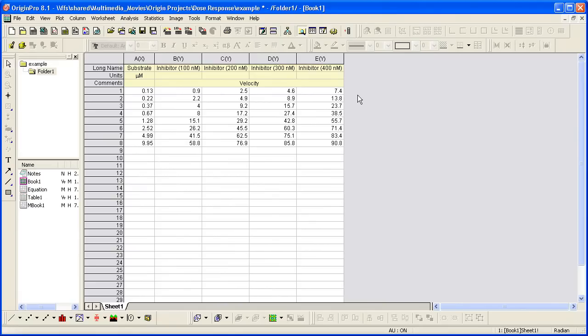Origin provides built-in dose-response fitting functions, and in this tutorial, I will also show you how to compute EC50 or IC50 using what is called derived parameters.